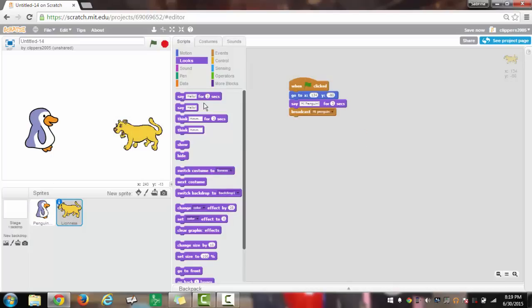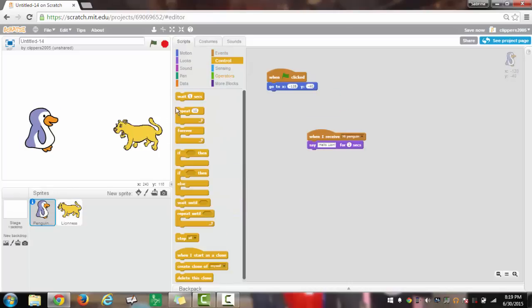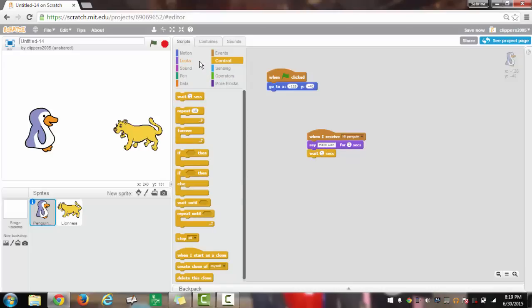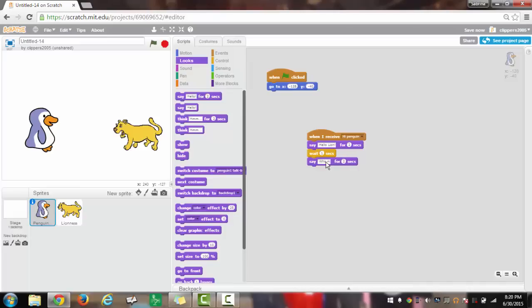Next, once the penguin receives hi penguin, we will have control wait one second, and then we will have say hello again. But I will change it to how is life.